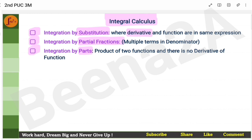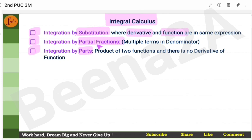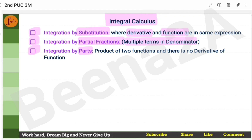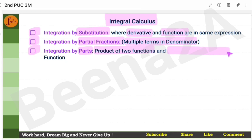When a function is given, first check if the derivative and the function are together — either in the numerator or denominator. If the derivative is present, use substitution. For partial fractions, use it when you have multiple terms in the denominator. Integration by parts is used when you have a product of two functions with no derivative relationship between them.